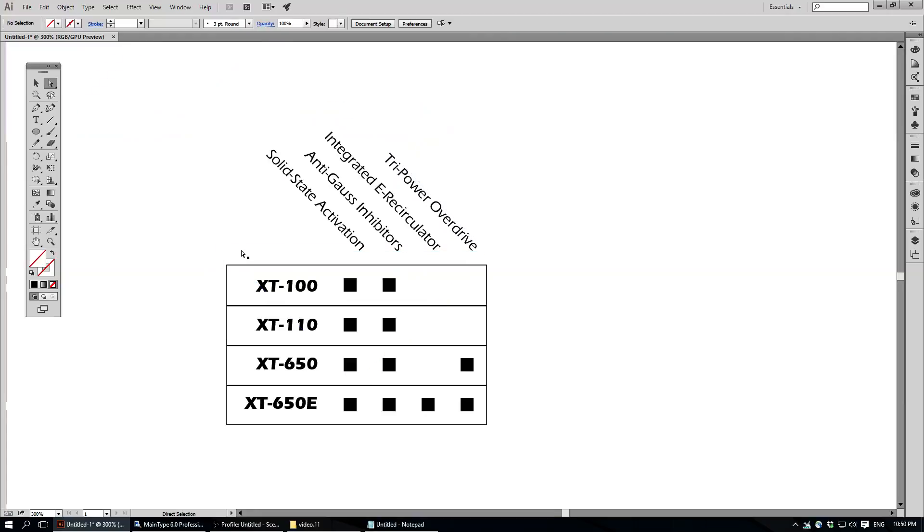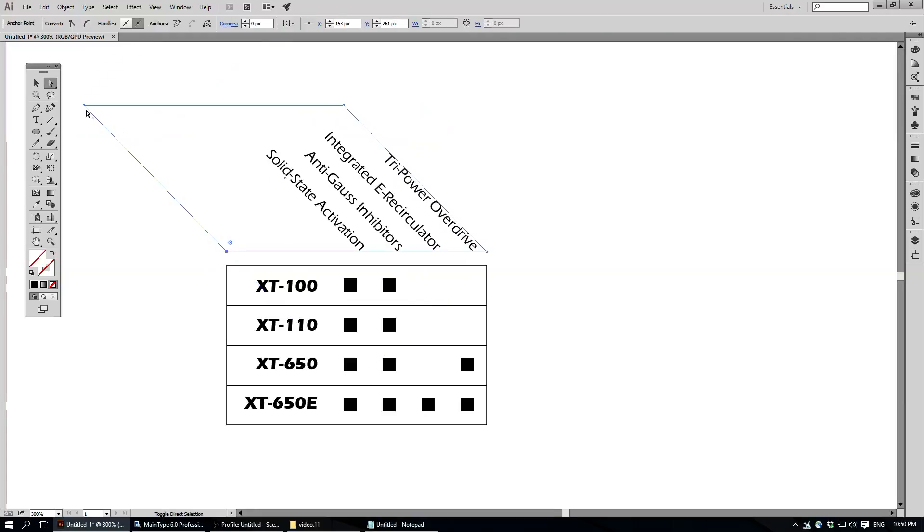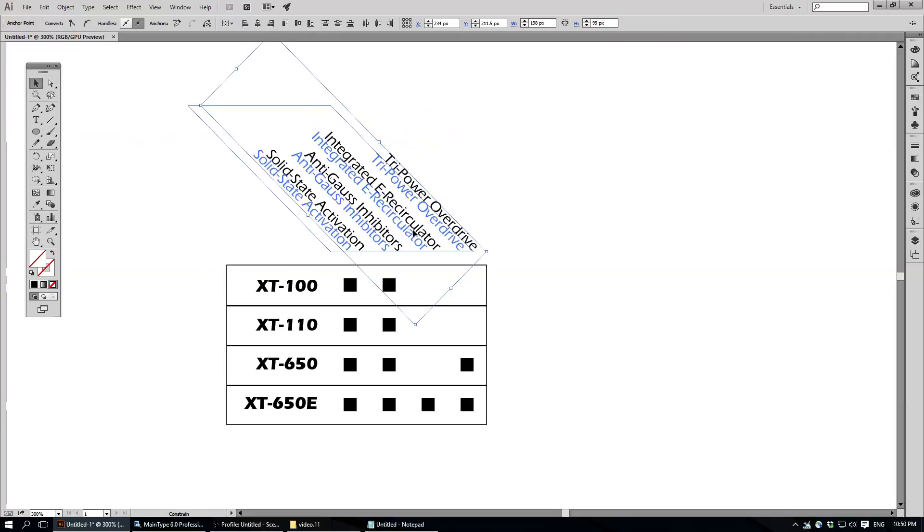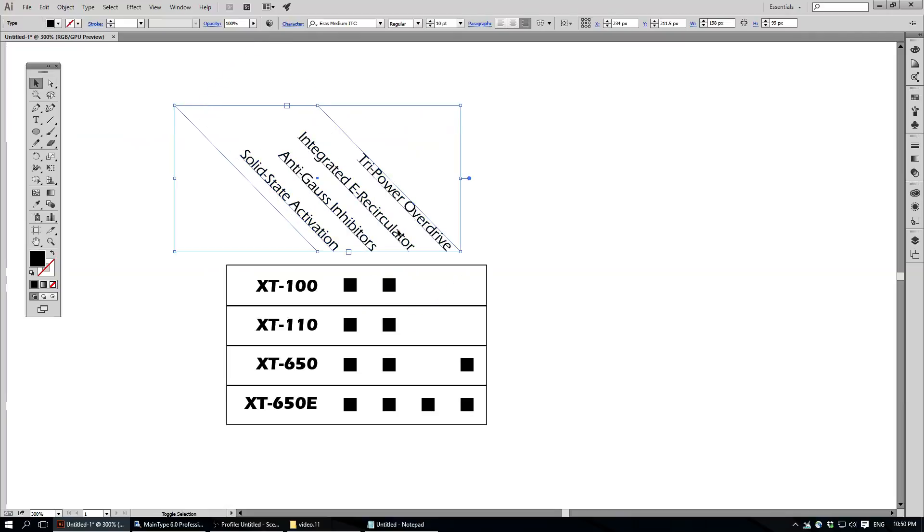Move over here a bit, and I can just shorten that up so that I don't have a huge text box sitting out. Move it into place, and there you go.